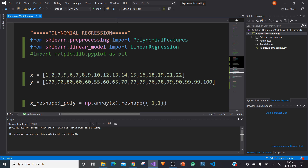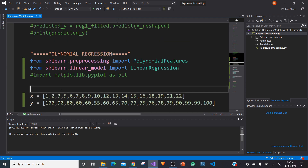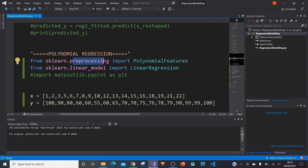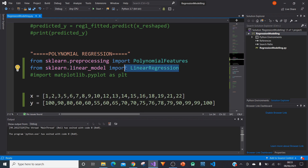So let's get started. The first thing we're going to do in our first example is use the sklearn module. We need to import from sklearn.preprocessing import PolynomialFeatures, and also from sklearn.linear_model import LinearRegression. One of the ways we're doing polynomial regression here is we'll take functions from the linear regression part of sklearn and superimpose some polynomial features on top to create a polynomial regression model.